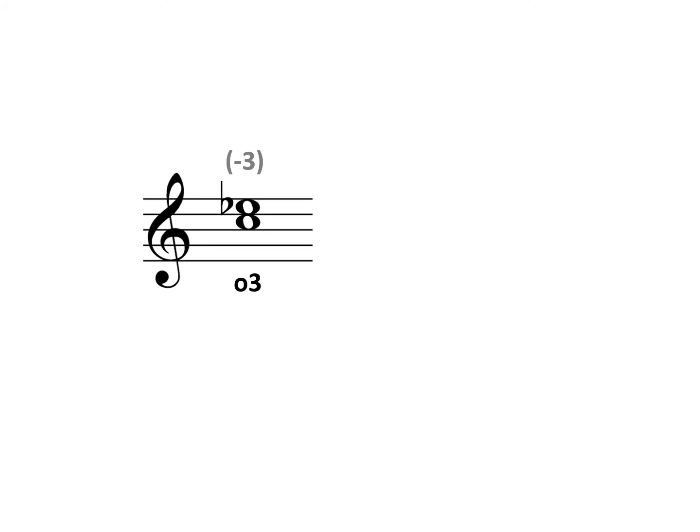And then just adjust the lower note with accidentals to create the correct quality. A diminished third is a half step smaller than a minor third, and so we'll need to raise the lower note by that distance. And we do that by adding a sharp to the C.